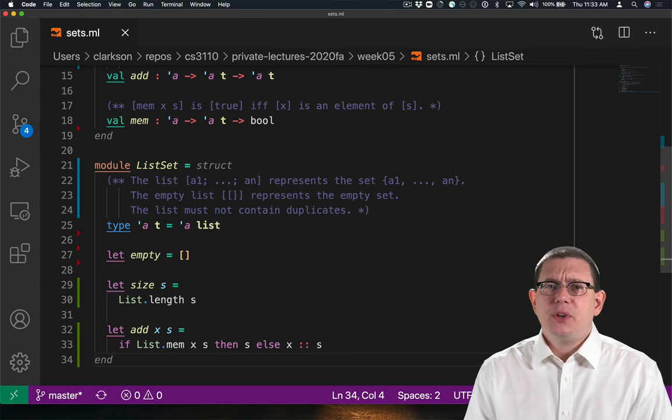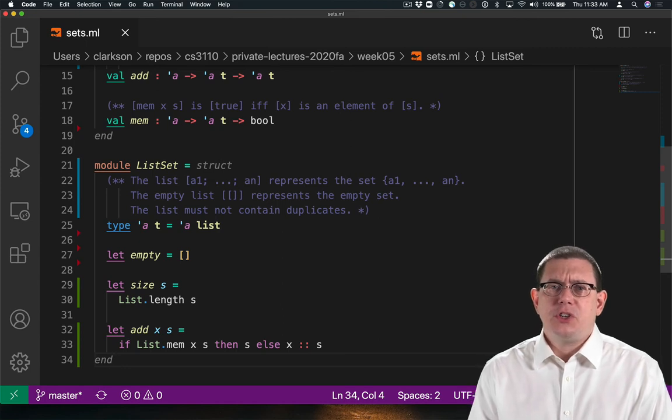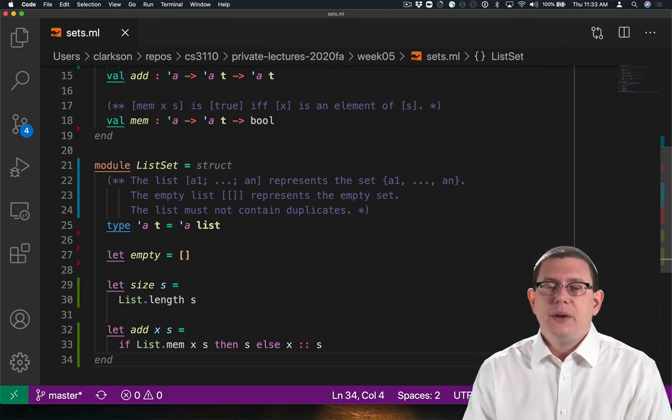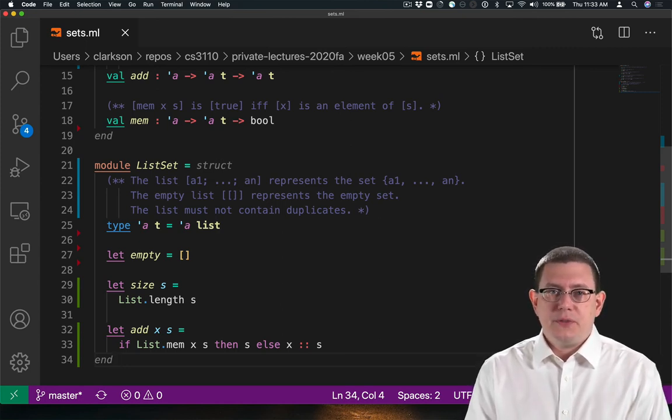So I don't have a particularly efficient implementation of sets here yet. That's okay. We'll live with it for now.